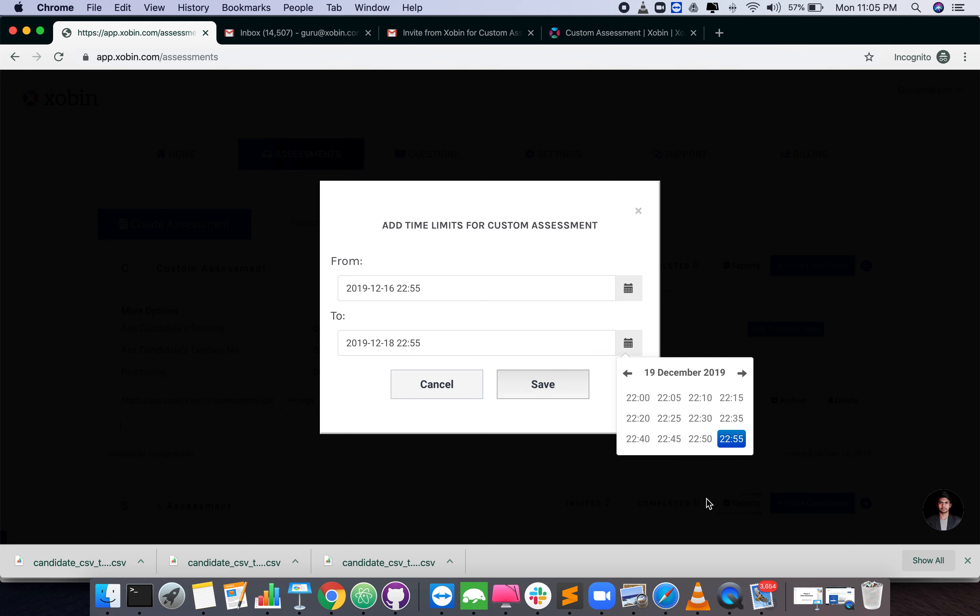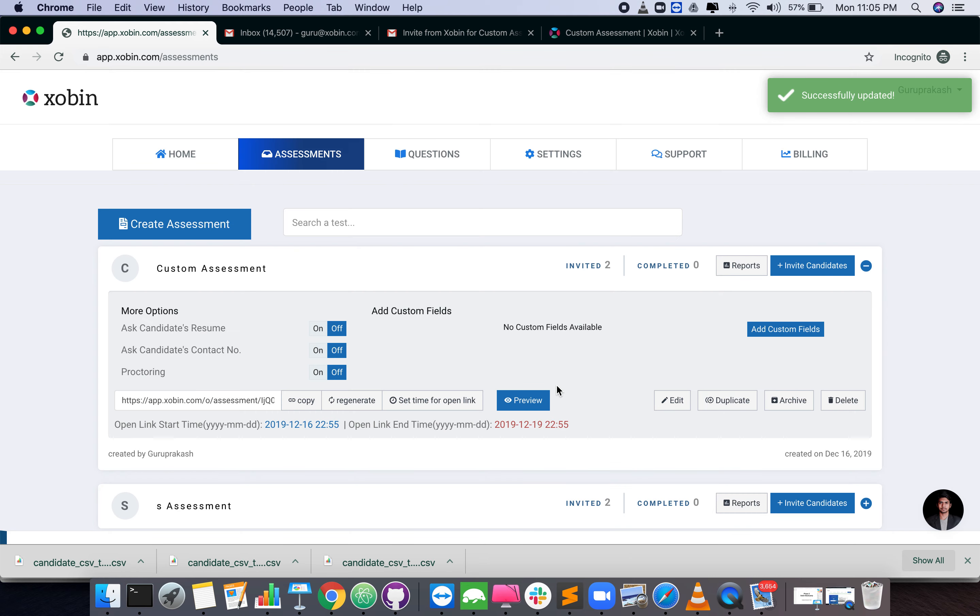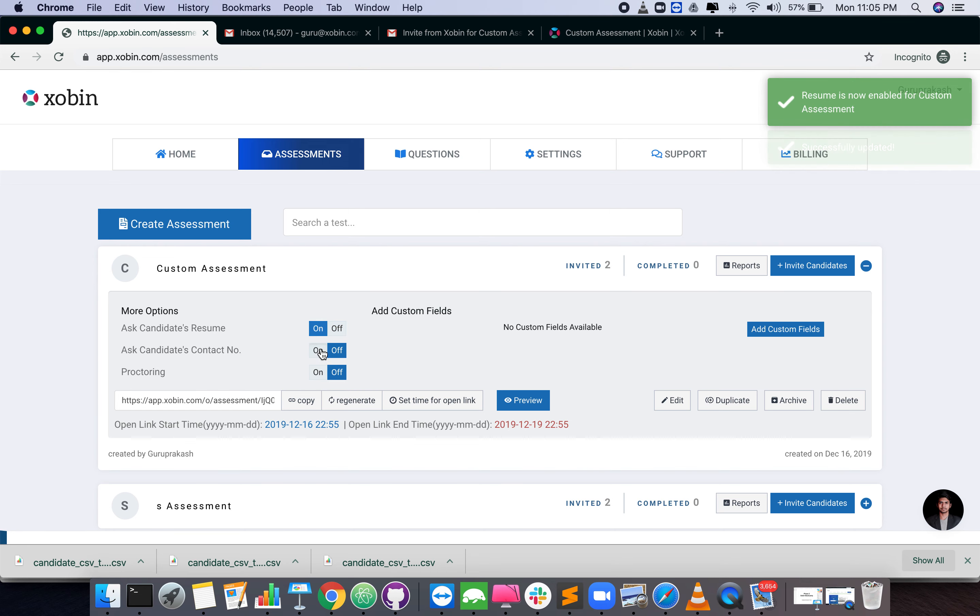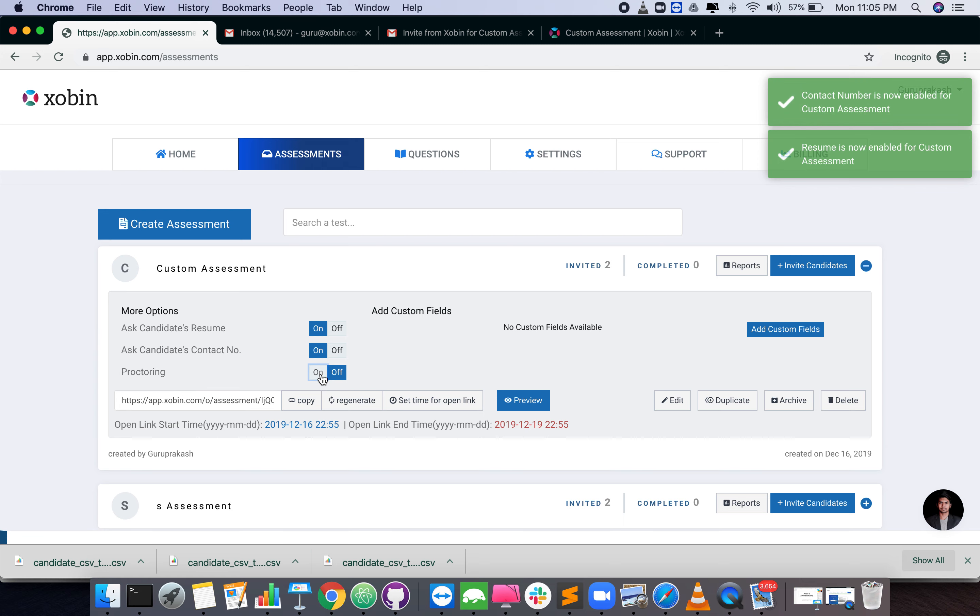You can also configure if you want to collect resume from the candidate, if you want to verify phone numbers with OTP, or if you want to enable proctoring with web camera.